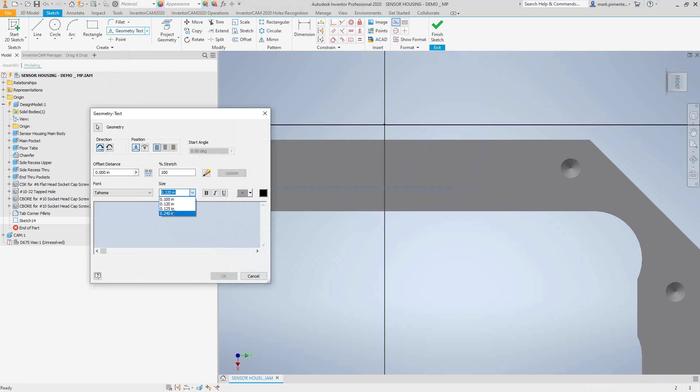I want the text to be maybe a little bigger, we'll center it, and I'm actually just going to put in some words here.